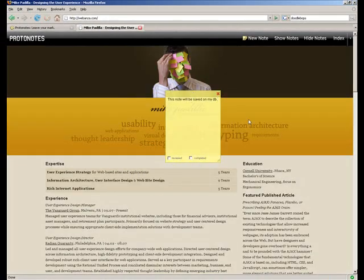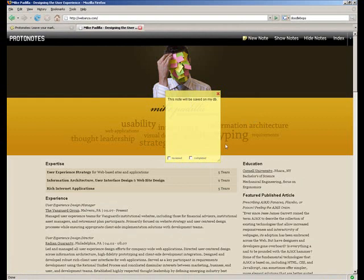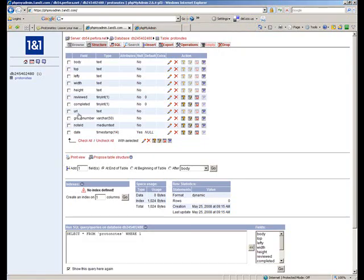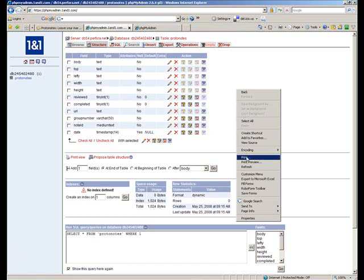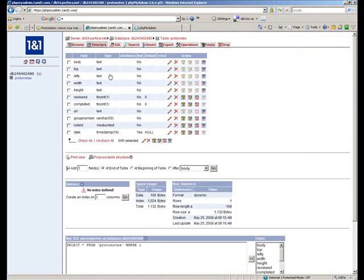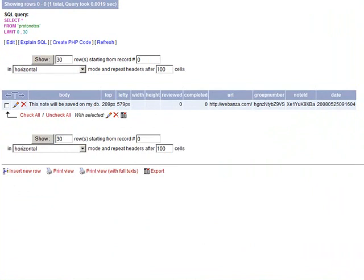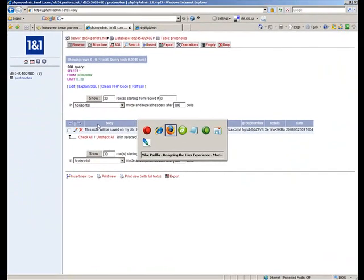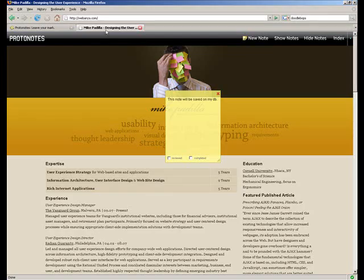We just added this note. It's been saved. We'll hop on over to our database and we'll see that that note data has indeed been saved. Sure enough, there it is. It's been saved to our own database table that we just created.